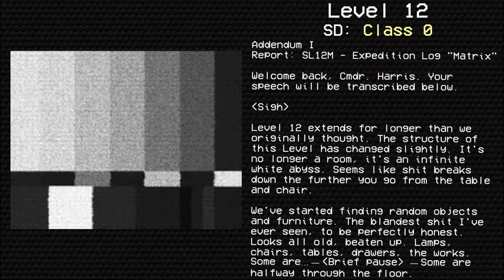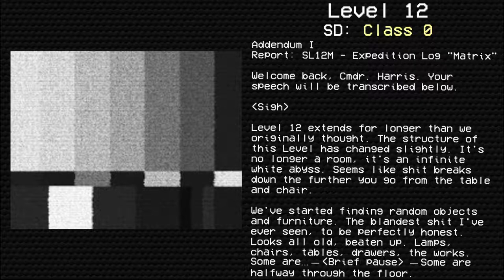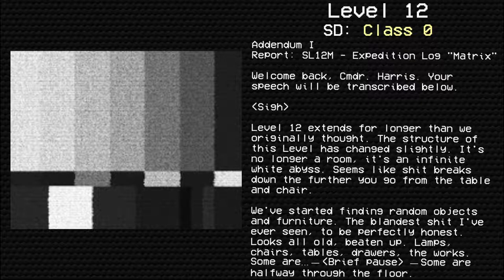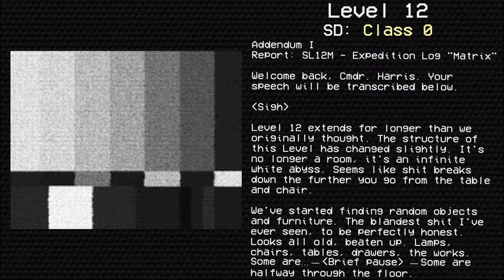Welcome back, Commander Harris. Your speech will be transcribed below. Level 12 extends for longer than we originally thought. The structure of this level has changed slightly. It's no longer a room. It's an infinite white abyss. Seems like things broke down the further you go from the table and chair. We've started finding random objects and furniture, the oddest I've ever seen, to be perfectly honest.